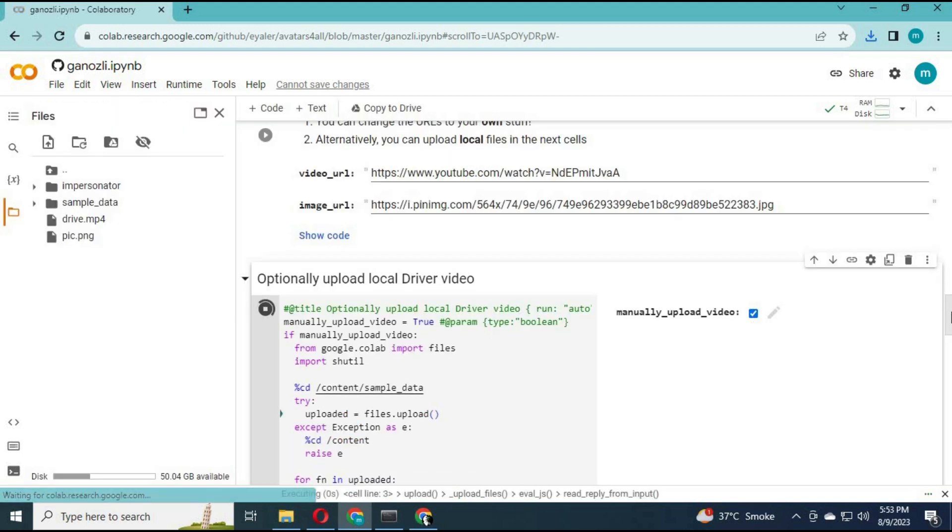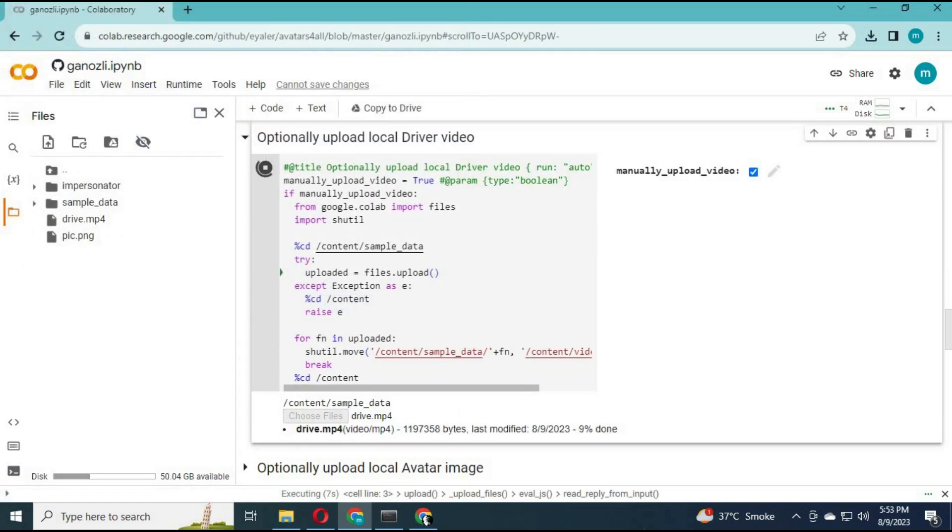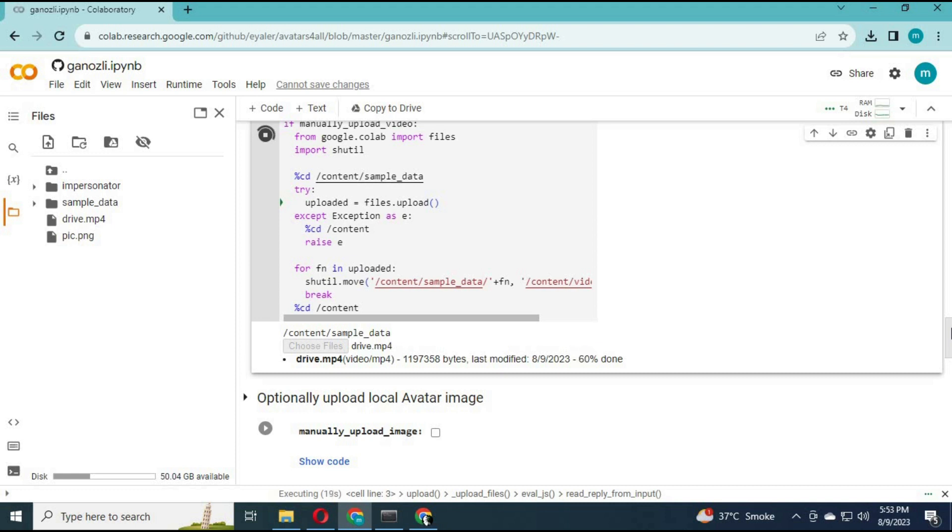Click on manually upload before running the third cell. You will see an upload option—upload the video you want to use.